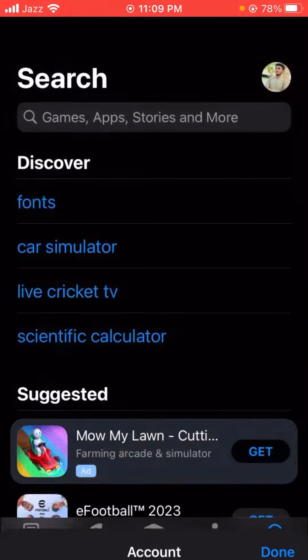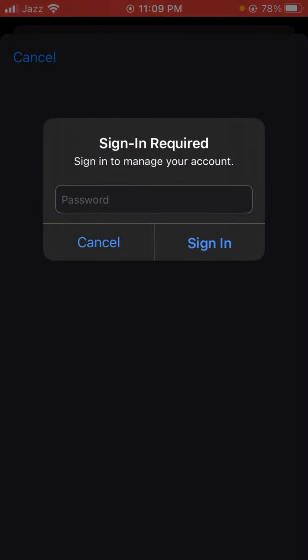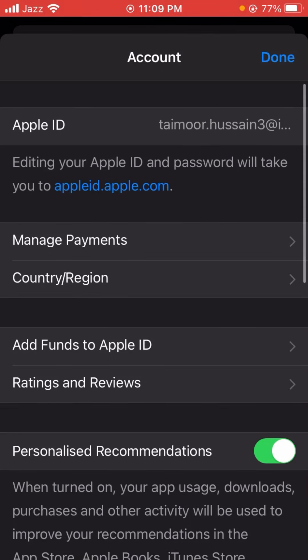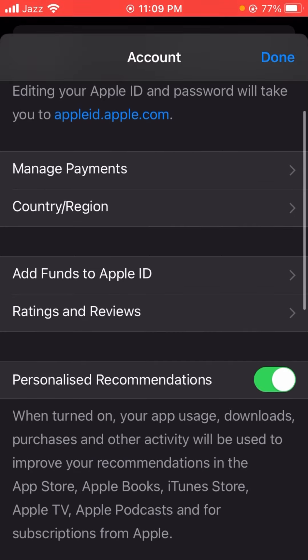Tap on your Apple ID and wait a few seconds. Here you have to put in your password. After signing in, you will see a lot of options here.